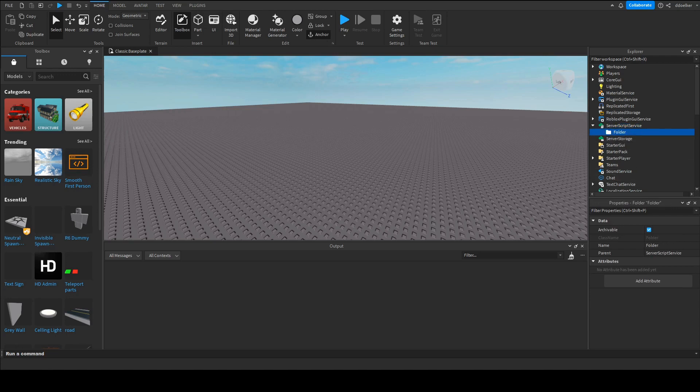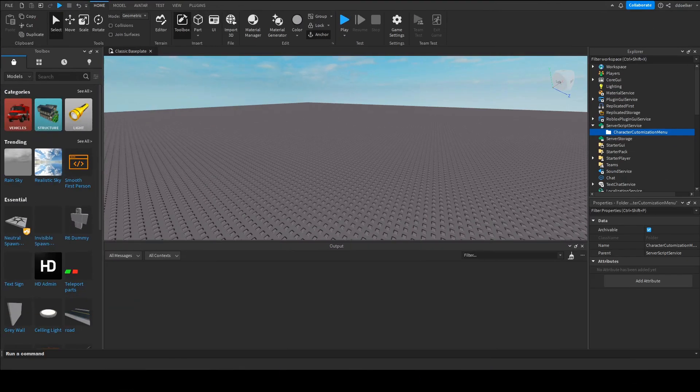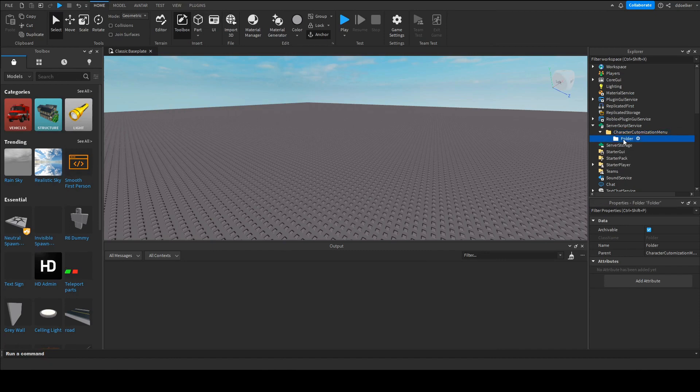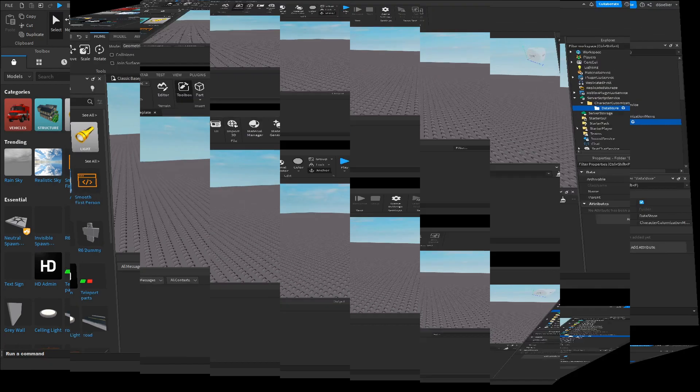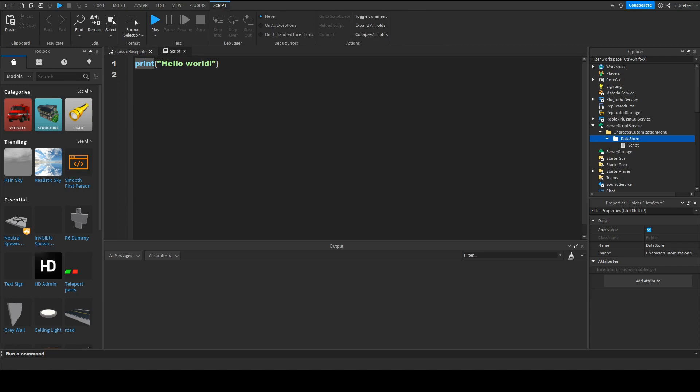So this folder you're gonna call character customization menu and in here we're gonna add another folder that we'll name Datastore. Now in here we want to add a script.